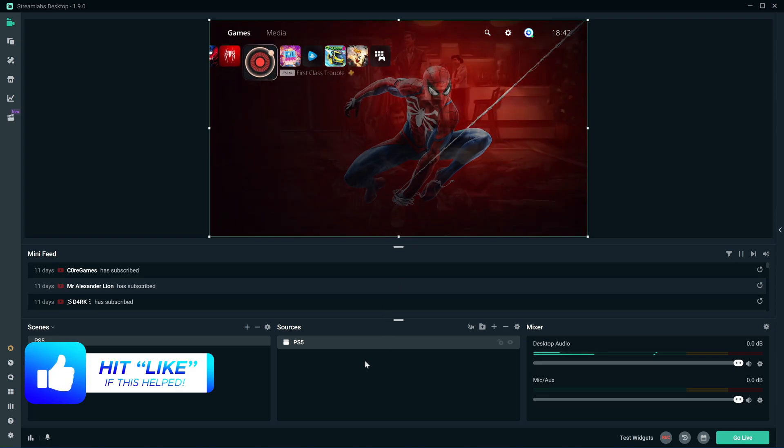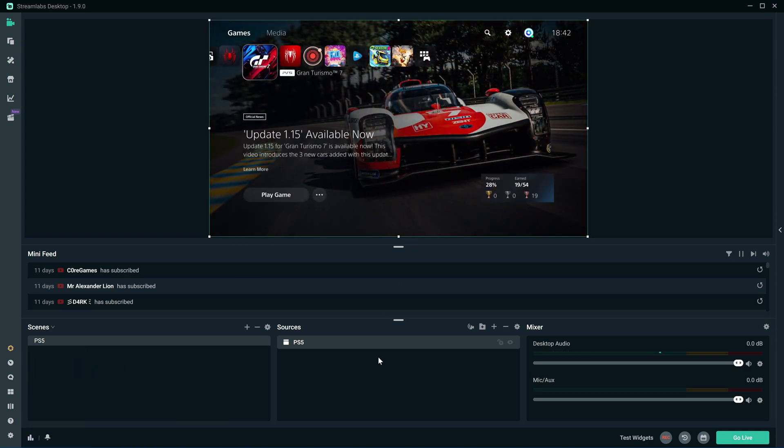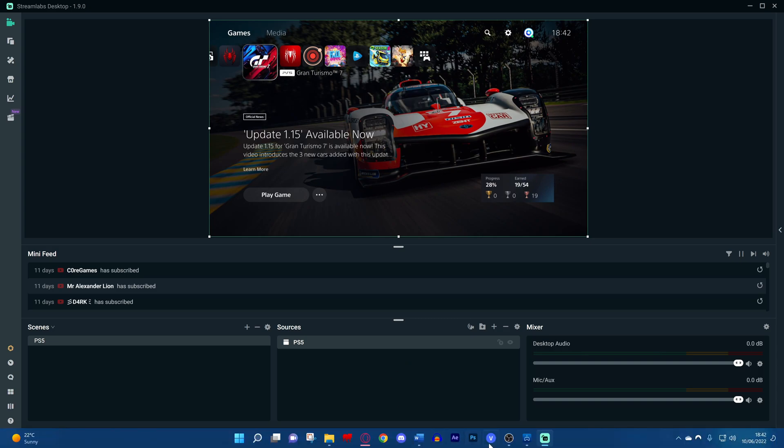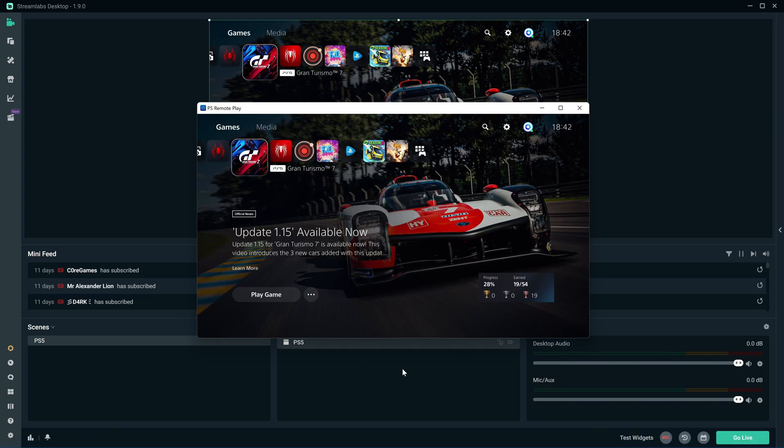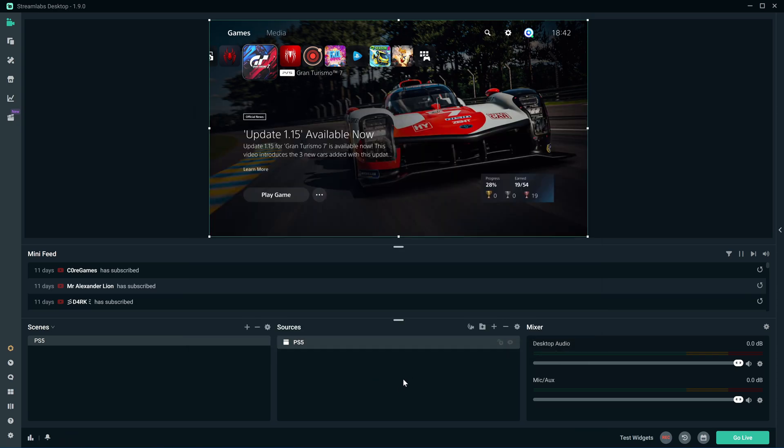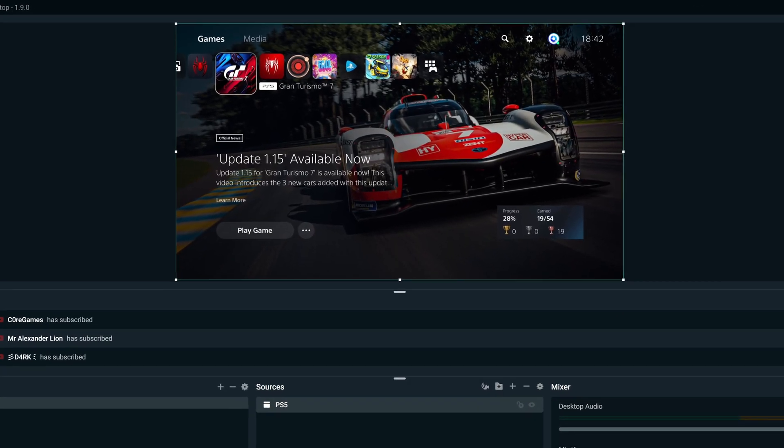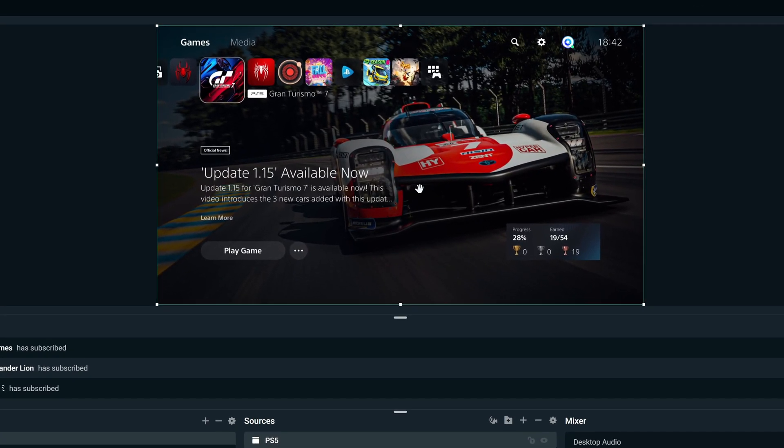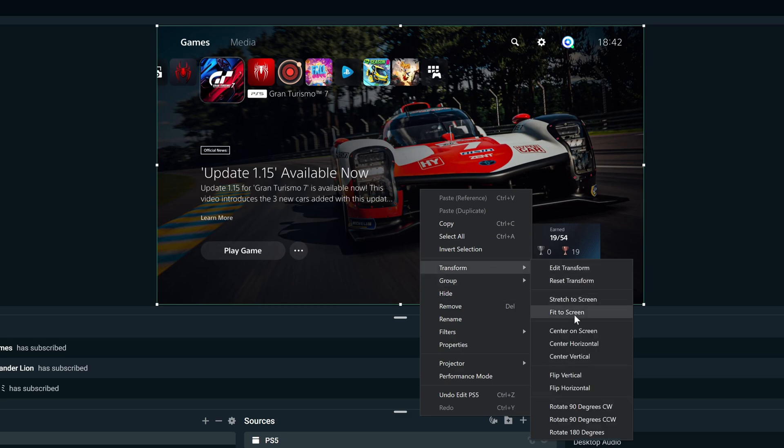If you don't see it, double check that you didn't minimize the Remote Play window by selecting it on the taskbar, and then just clicking outside the window anywhere on Streamlabs, and then try adding it again. If it still doesn't appear on screen or is not full screen, then right click on it, go to Transform, and click Fit to Screen.